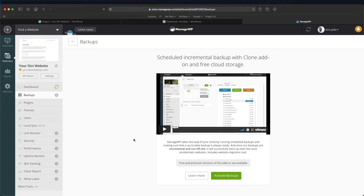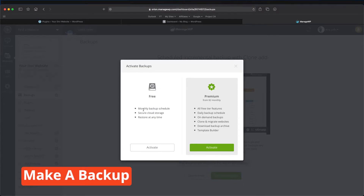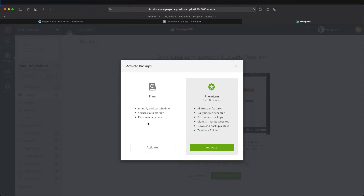Backups are an additional cost. There are free and premium versions of this add-on, which is really cool because you can get away with using a lot of things for free. Let's activate backups. The free option is monthly backups, which is great if you have a simple website and don't make many changes. But you need to do the premium version, which is $2 monthly, to allow for daily backups, on-demand backups, and most importantly, the clone and migrate websites feature.